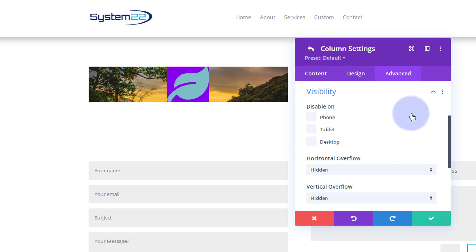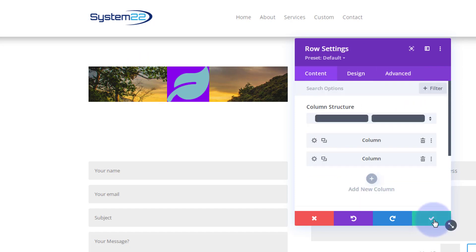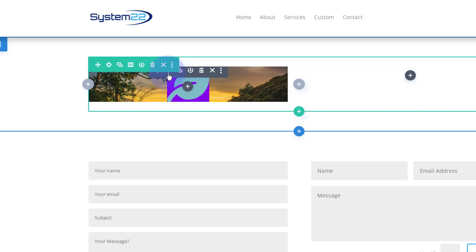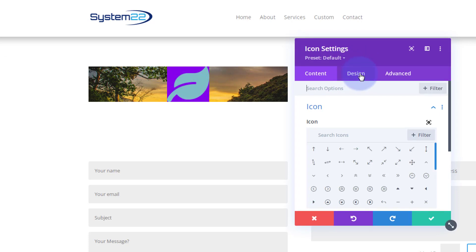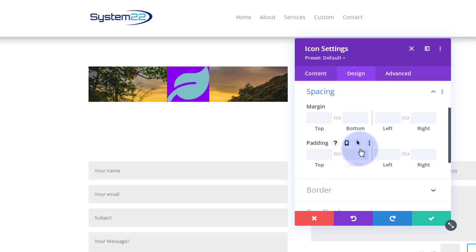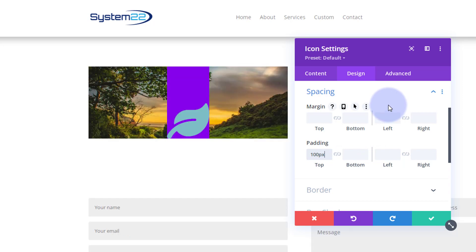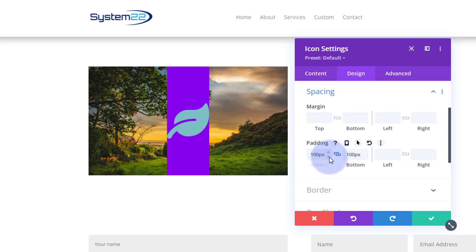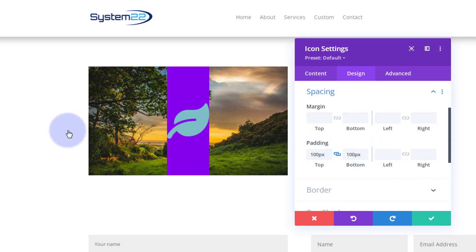We've got our column set up with visibility hidden and the image in the background. Let's save the row, then go back into our icon to make it the shape we want. I'll hit Design and go down to Spacing. Let's try giving it 100 pixels on the top — just type in 100 and hit the chain link to mirror it on the bottom side as well. That's about the aspect ratio I want. You can adjust yours by typing a value or using the increment arrows.